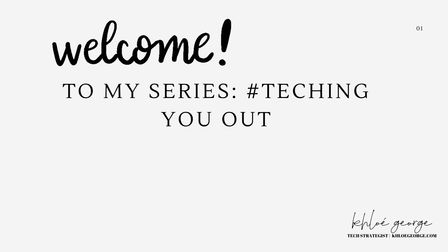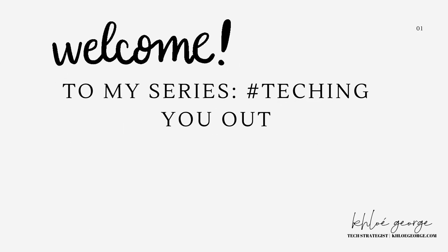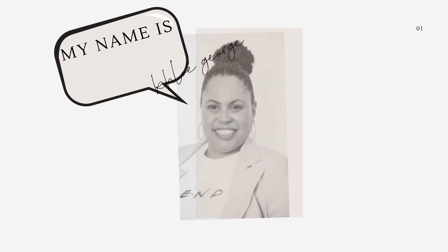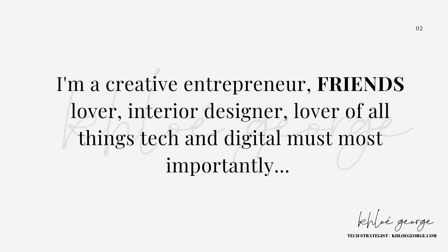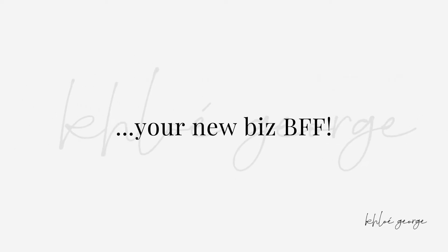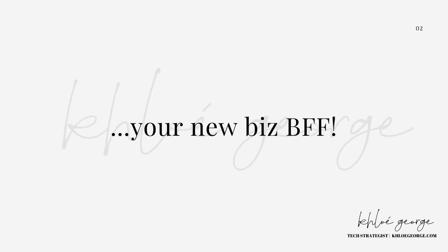Welcome to another episode of my series, Teching You Out. My name is Chloe George. I am a creative entrepreneur, friends lover, interior designer, lover of all things tech and digital, but most importantly, your new biz BFF.